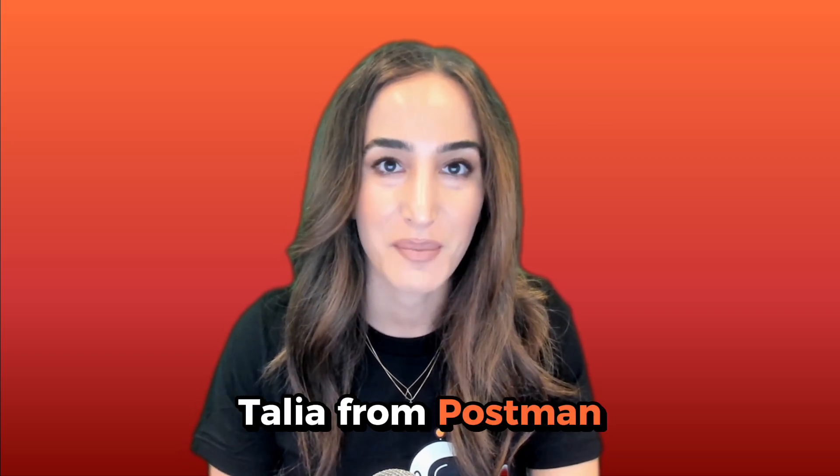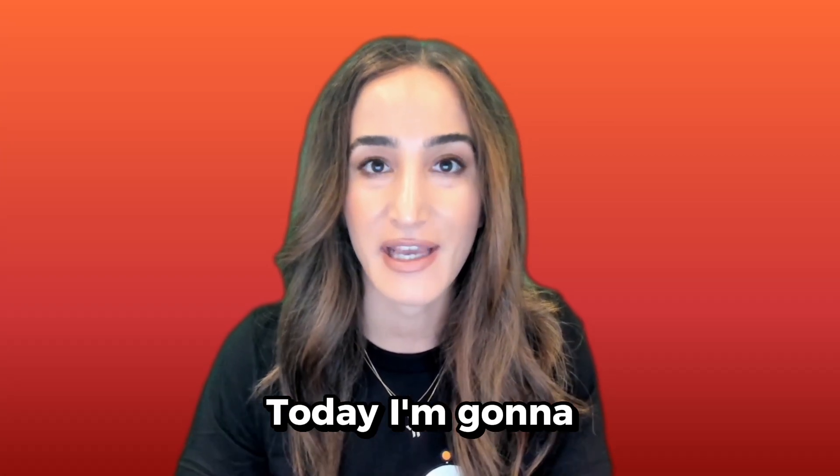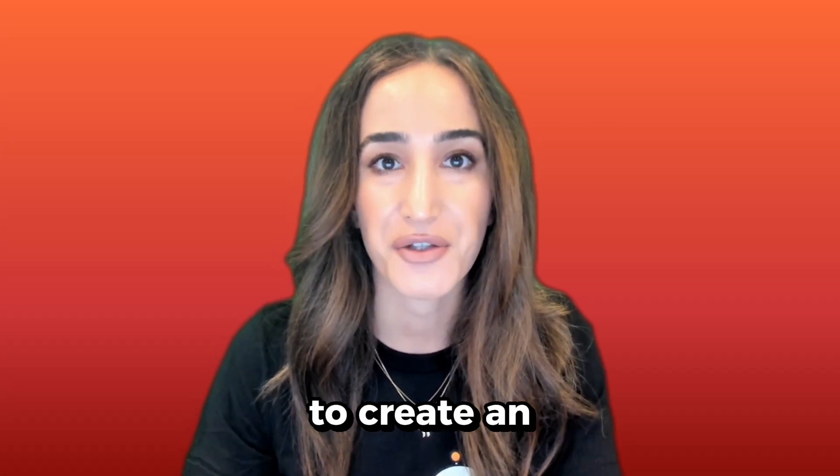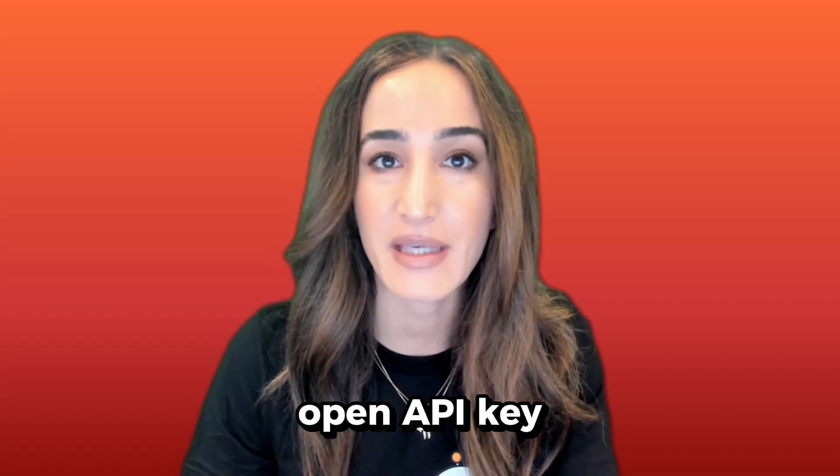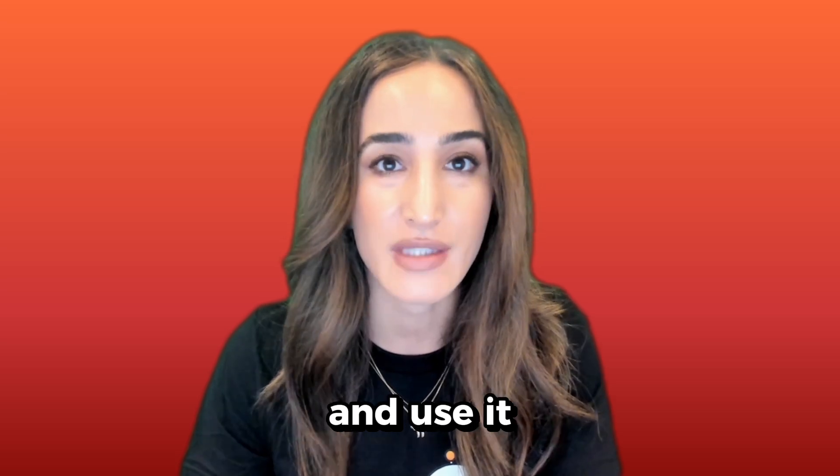Hi everyone, I'm Talia from Postman. Today I'm going to show you how to create an OpenAPI key and use it in Postman.